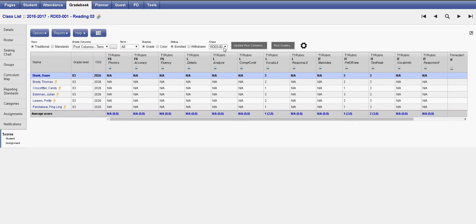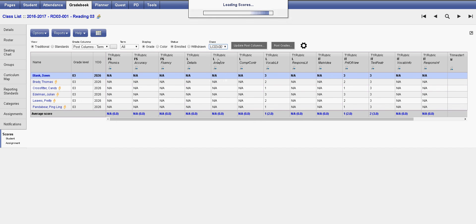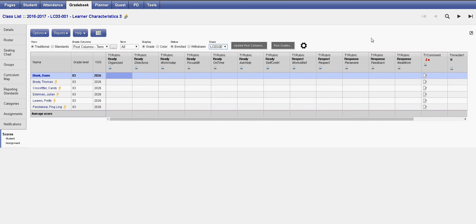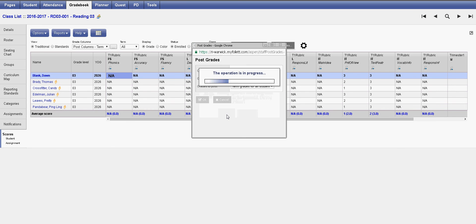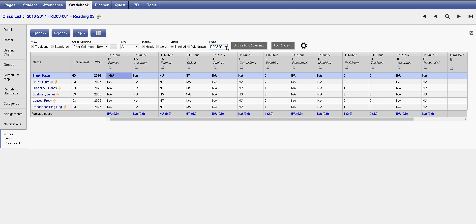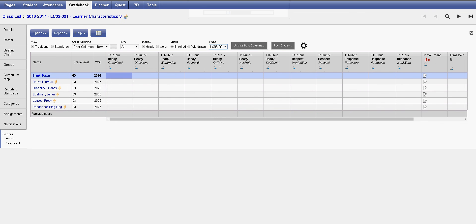The last thing I want to show you is learner characteristics. There's one thing that's different about learner characteristics — don't forget to post grades. Under learner characteristics, you'll notice there's an additional column, and this is for the report card comments. It's the only class that has comments, and these contain the comments for the entire Trimester One. So we fill in the indicators.